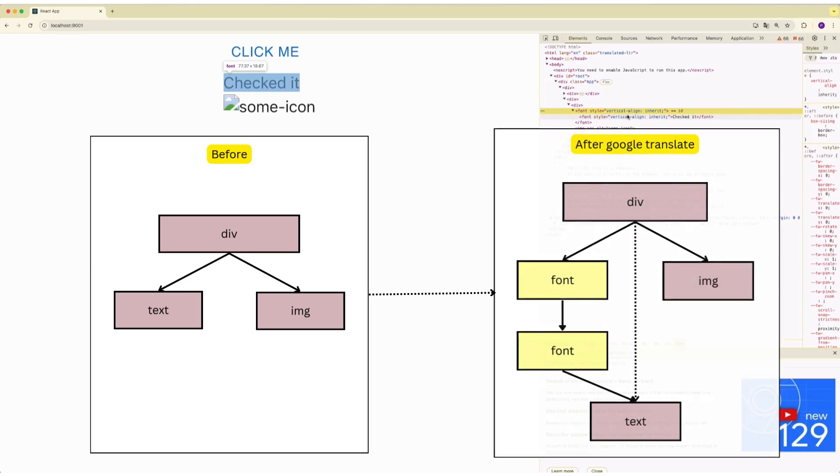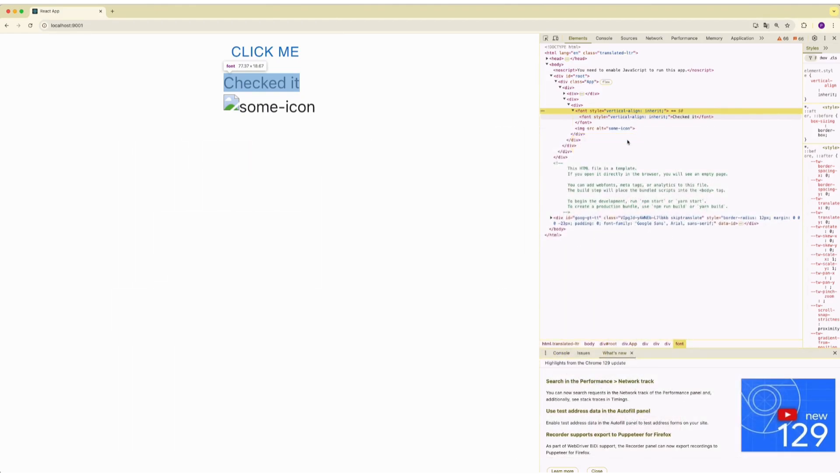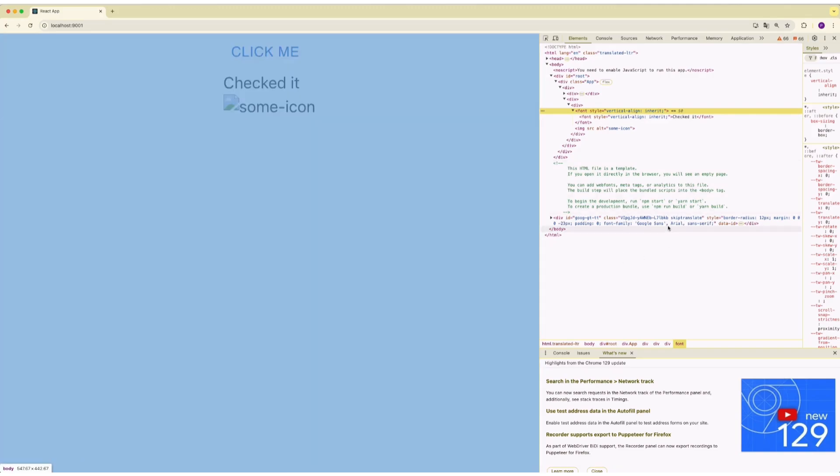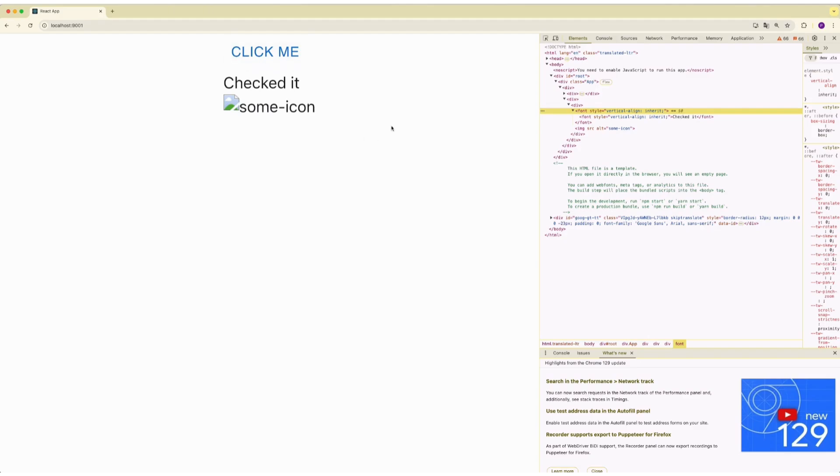Even though DOM tree has changed, React doesn't know about it. For React, previous scheme with virtual nodes is still relevant. React still considers the virtual text node a child of virtual button. And at this moment, crash will happen because text node is no longer a child of button node. Now let's imagine that the image tag doesn't exist or it disappears along with the text under its checked condition.